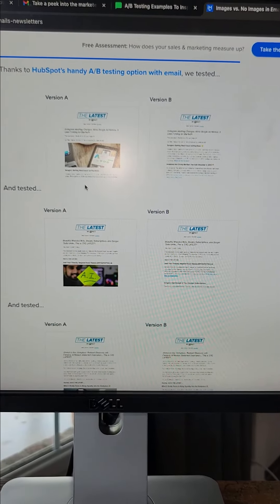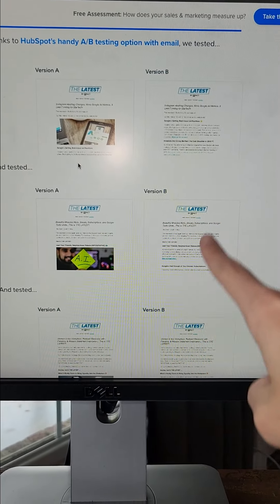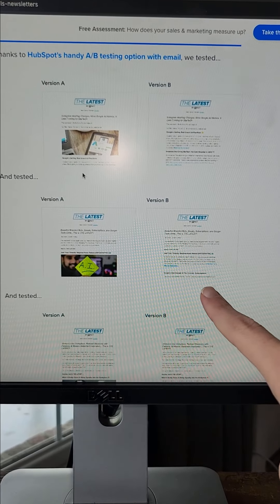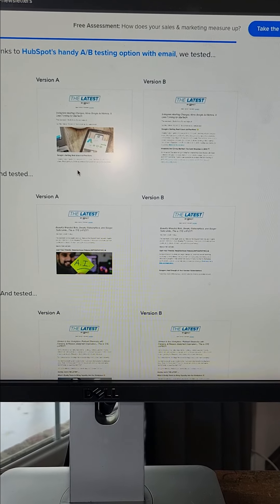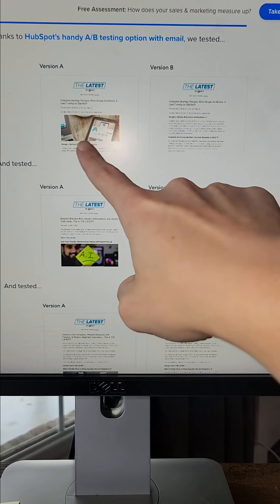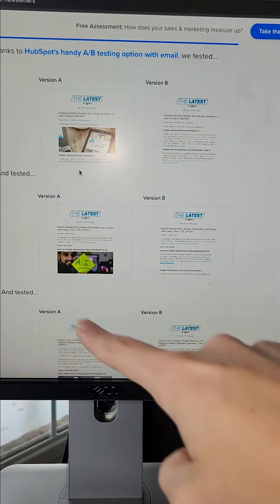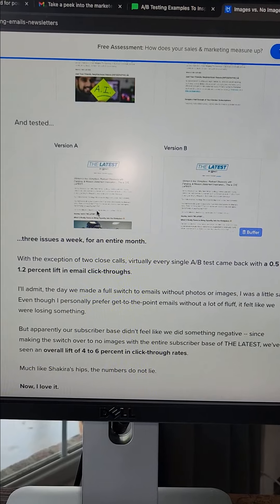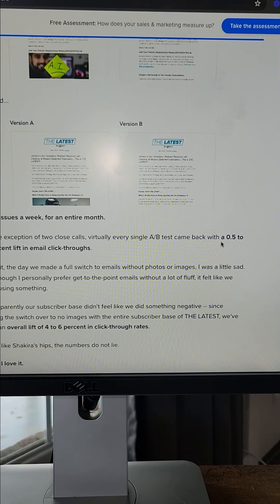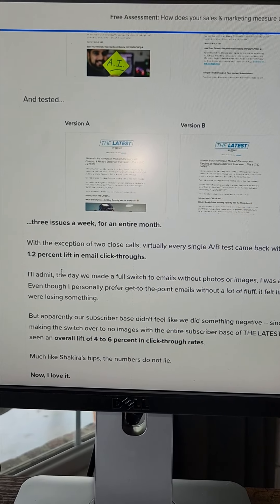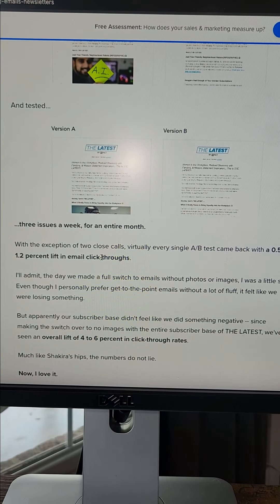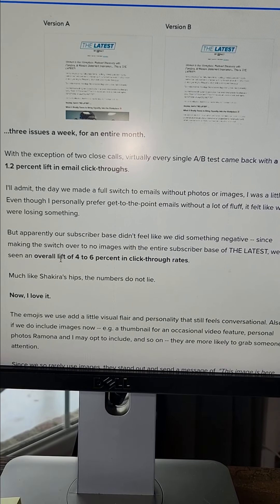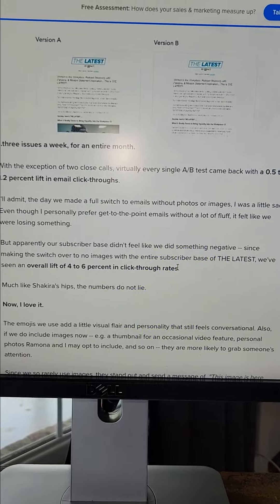Another test I saw was done with newsletters. They tested a month's worth of newsletters, doing about three issues per week — roughly 12 issues total. The only variable they tested was image versus no image. What they found was that 10 out of 12 tests actually performed better with the no-image email. The lift ranged from 0.5 to 1.2% in email click-throughs, and when they rolled that out, they saw an overall lift of 4% to 6% in click-through rates across their newsletter. That's pretty compelling data to suggest your images could be costing you clicks.